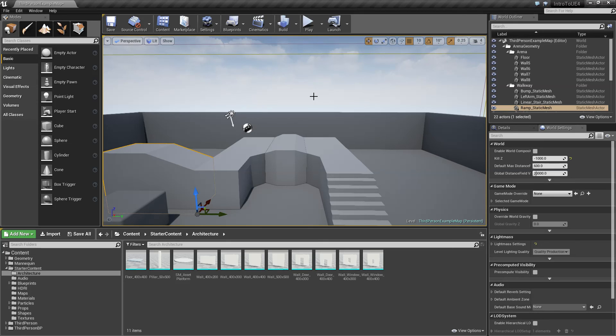Our next video is going to cover actually building our first room, playing with meshes, and then moving and manipulating them. We'll see you in the next video.